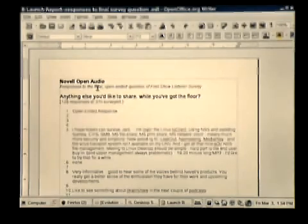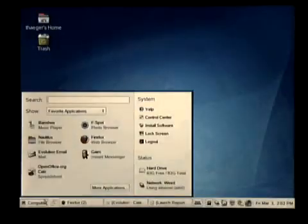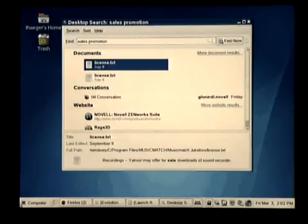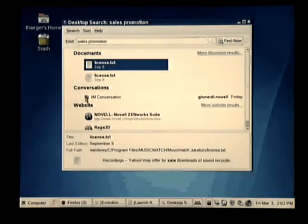Part of the entire search process has to include more than just documents though. It has to be able to pull up things like appointments and email items, and it has to be able to get instant messaging conversations. So for that purpose, let's take another search and look for 'sales promotion.' When we bring up 'sales promotion' inside our search capabilities, we see an instant messaging conversation with my friend Guy.